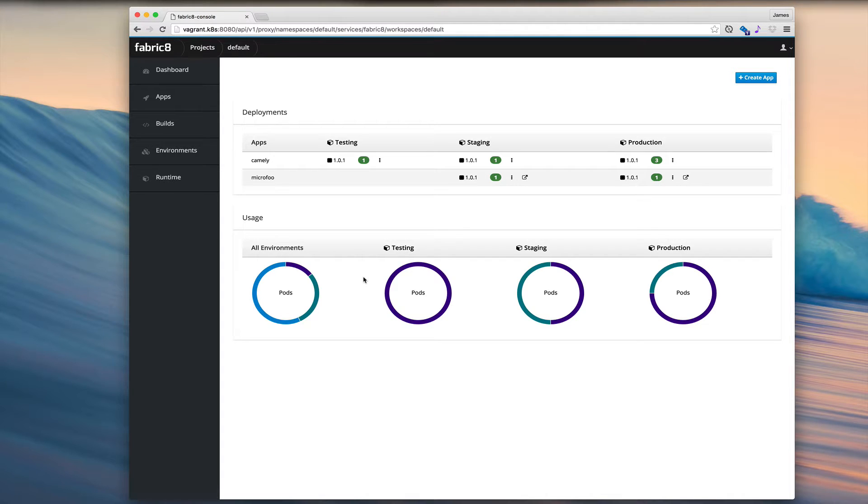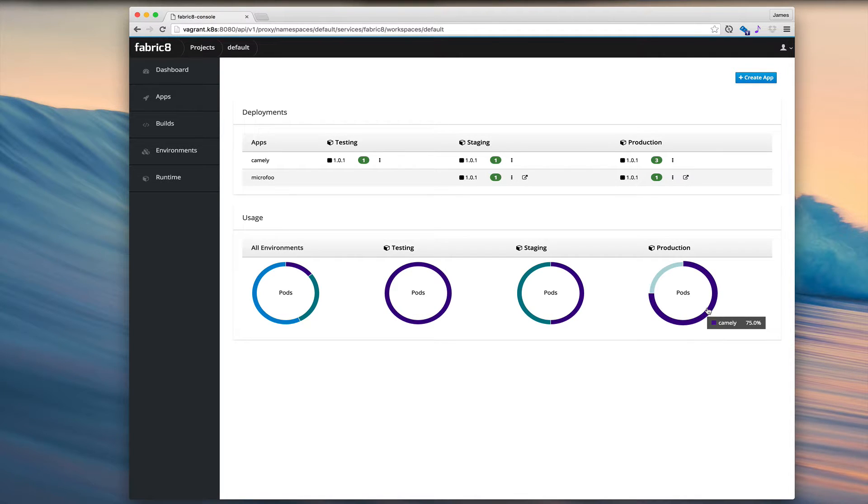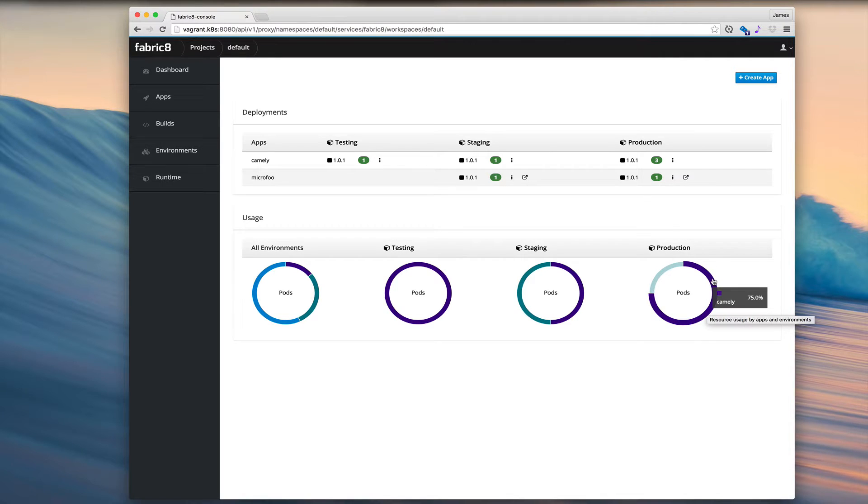We also get usage donuts. And who doesn't like a donut? We can see, for example, Camely is using 75% of the pods in the production environment.